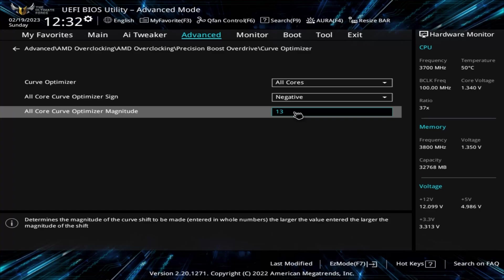You set the Curve Optimizer to all cores, then set the all-core optimizer sign to negative. The all-core optimizer magnitude setting is where you have to go through some trial and error. Essentially, the higher the value in this field, the more aggressive it will be in reducing voltage. This means you want to get this number as high as possible without causing system instability.